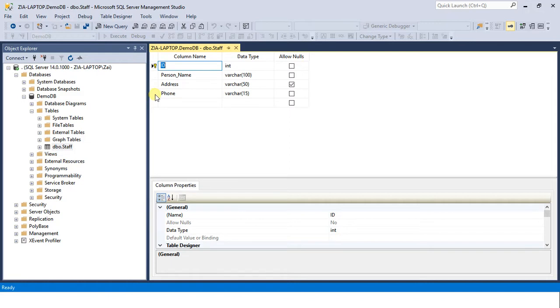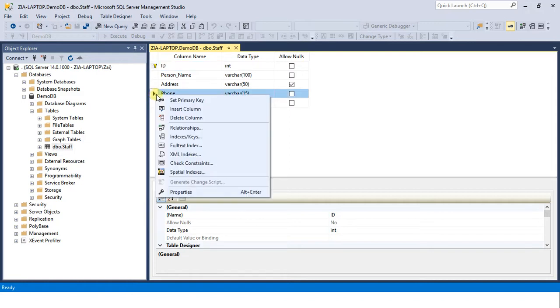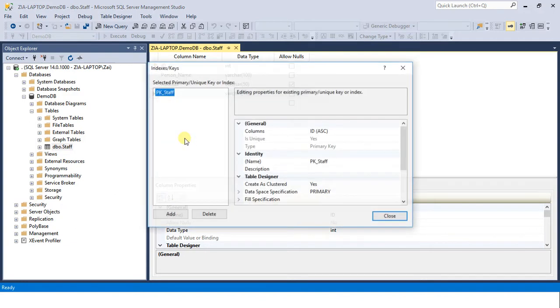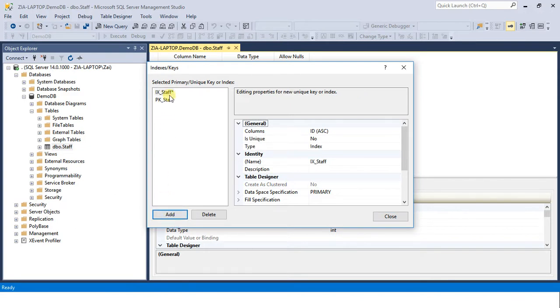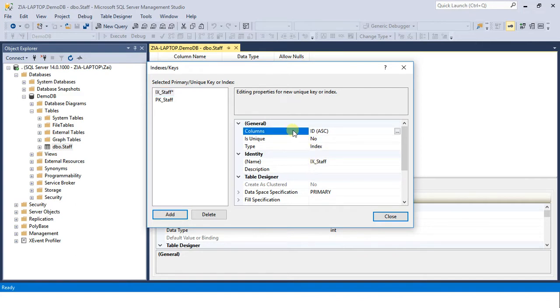Right-click on the column you want to make unique, come into indexes or keys, and click on add. Then select the column. This is the first important thing you need to do here - select the column that you want to apply uniqueness on.